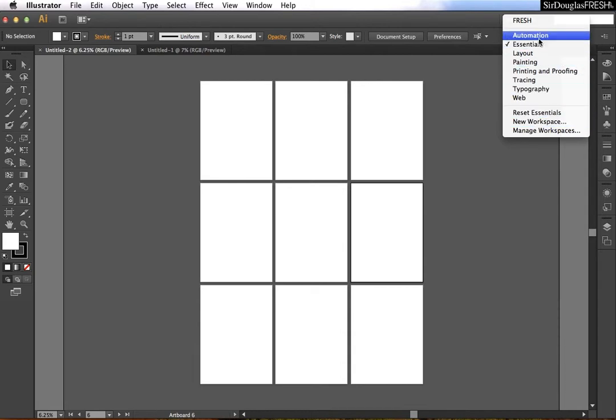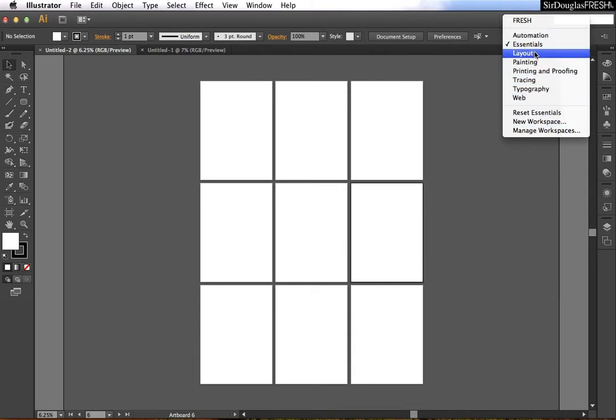What you need to do is find a workspace that you want to modify. I'm sort of a minimalist type dude, so I'm going to roll with essentials.